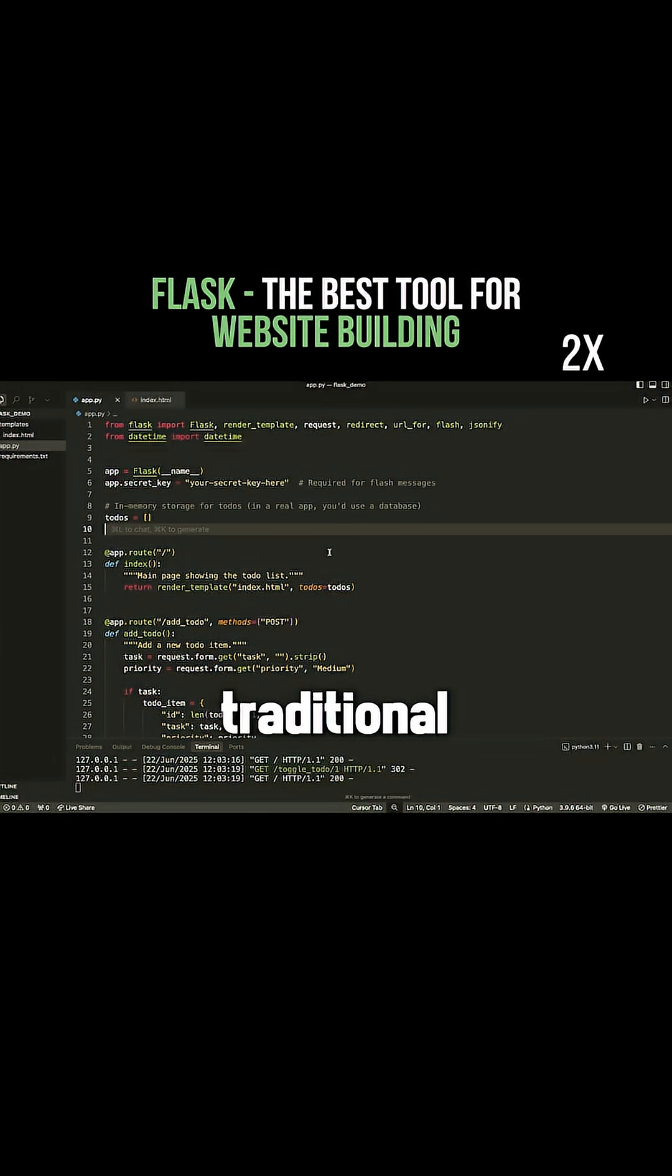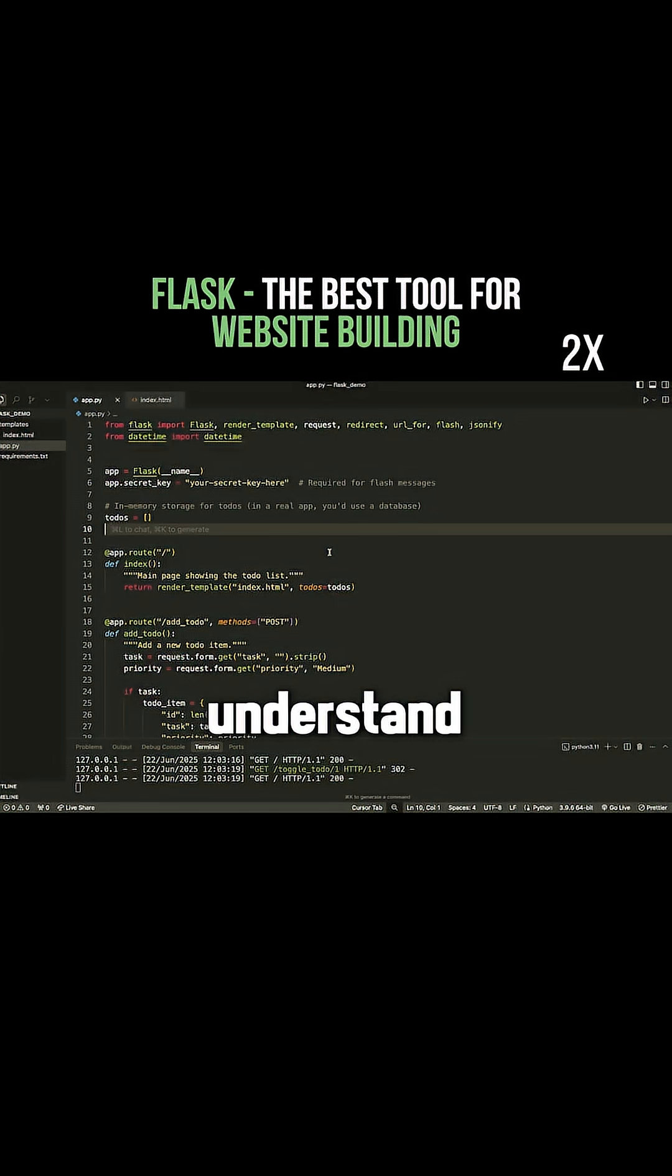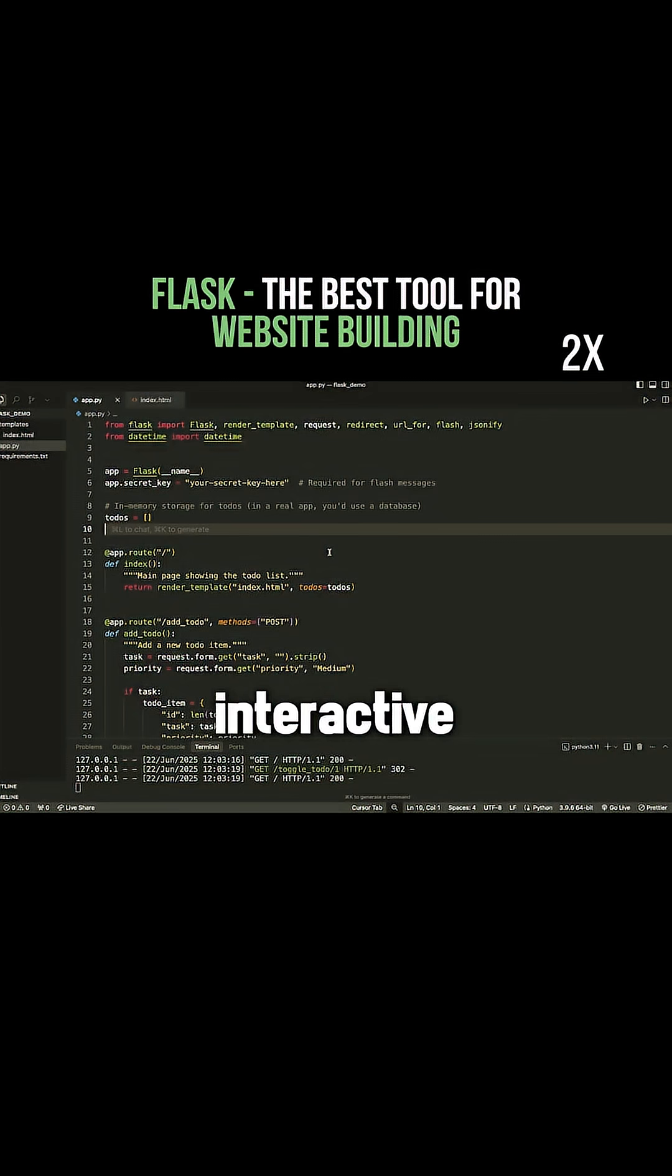So when you work with Flask, this is a more traditional web framework, which means you do need to understand HTML, CSS, and JavaScript to build interactive websites.